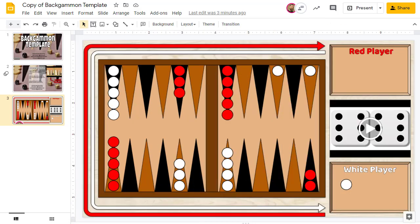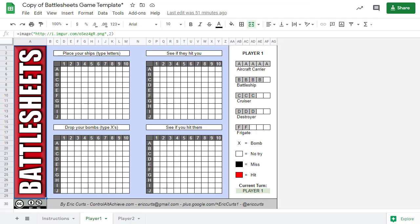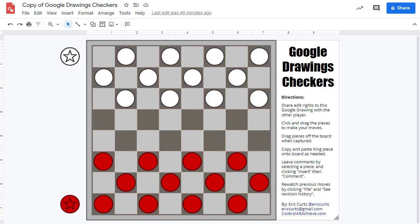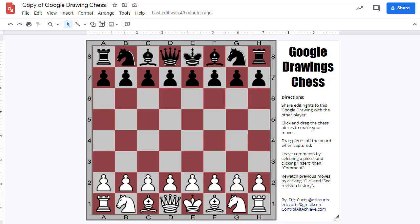If you have fun with this Backgammon template, be sure to check out the other game templates that I have created and shared on my site, including my Battleship — or Battlesheets — template, my Checkers template, and my Chess template. All of these links can be found in the video description as well.